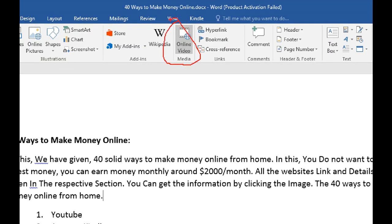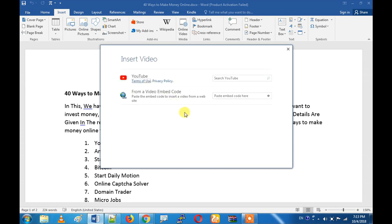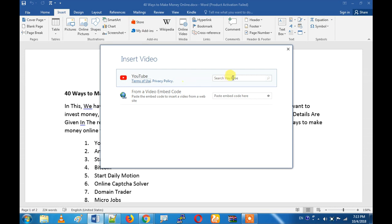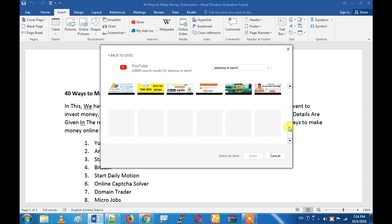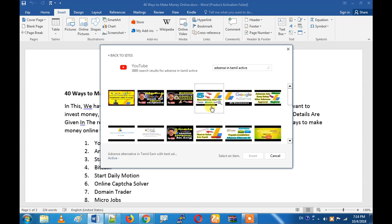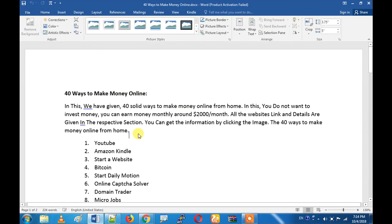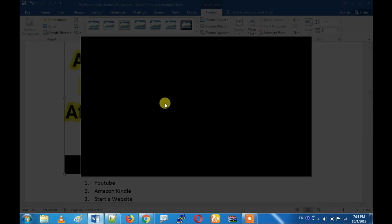To insert an online video, click the Online Video option. Search for what you want — for example, I will search 'AdSense in Tamil'. Click the Insert button, insert the cursor where you want it. You can search and select the video you want to insert.